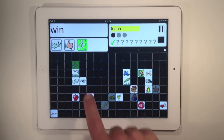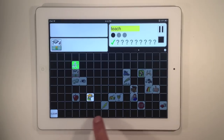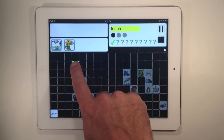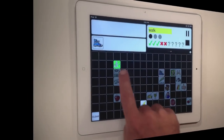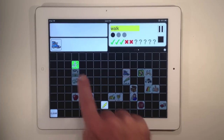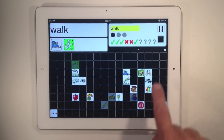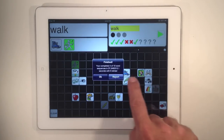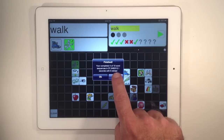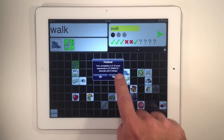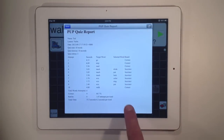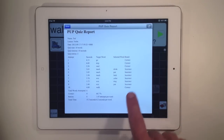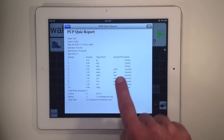When you finish the quiz by either answering all the words or stopping the quiz at any time, you'll be presented with a detailed report that shows you the results of all the words that you attempted, which you can print or email to keep a record of how you did with that quiz.